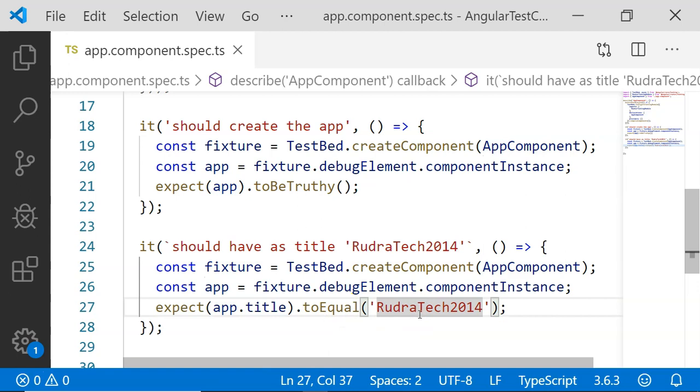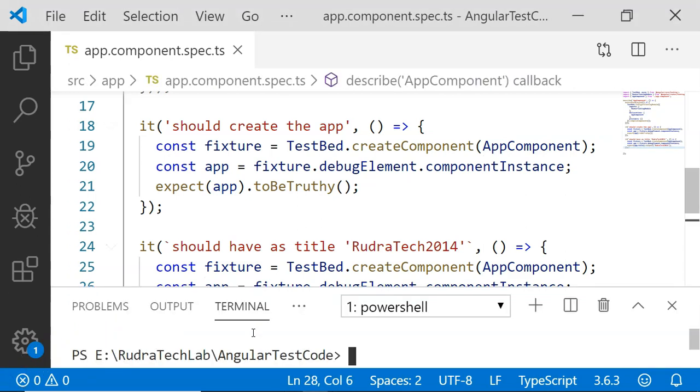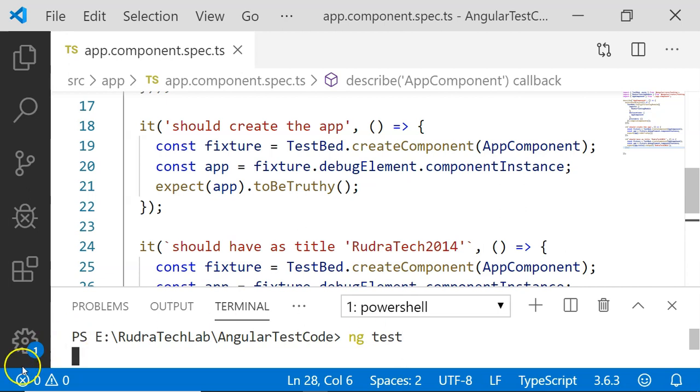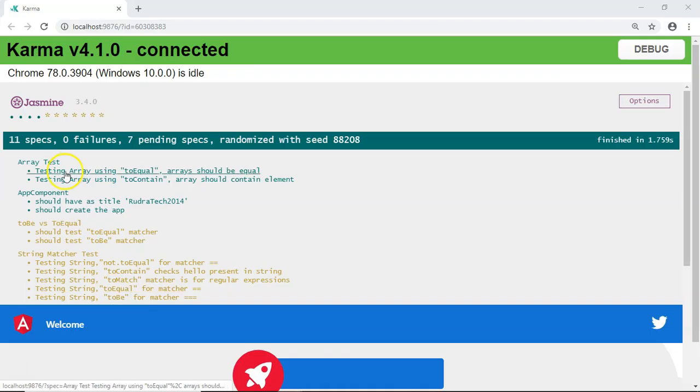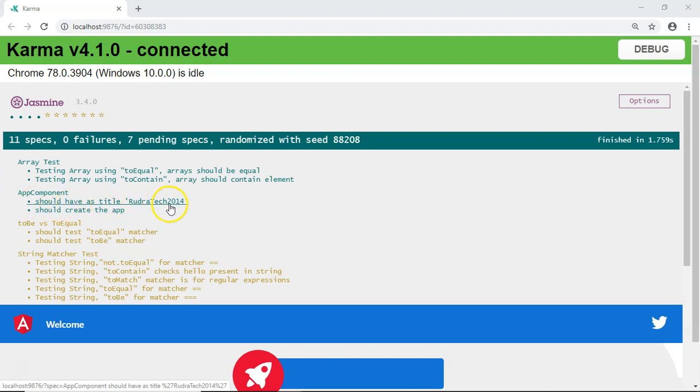Now let's go and save this and execute these two. I am going to run the ng test as I had not executed it earlier. Here both of our unit test cases for app component are executed successfully: should have as title rudratech2014 and should create the app.